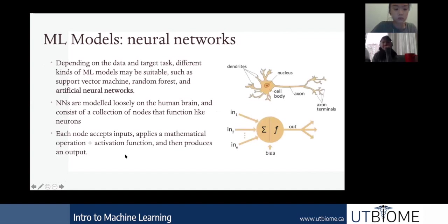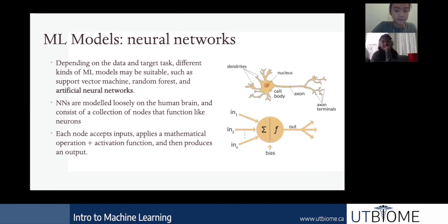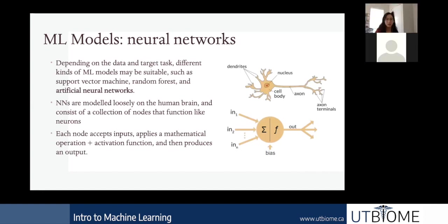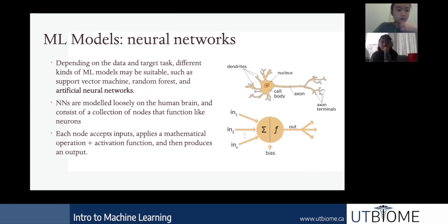There are many kinds of machine learning models, but today we're focusing on neural networks. Other types include support vector machines (SVMs) and random forests. Neural networks typically have greater complexity than these models, and another advantage is they can model non-linear relationships, allowing you to capture more nuances in your dataset. Neural networks are modeled loosely on the human brain.